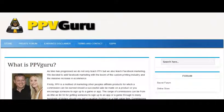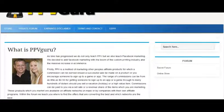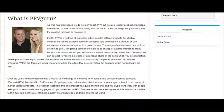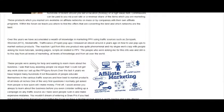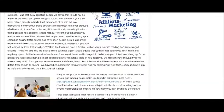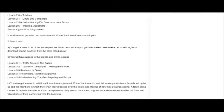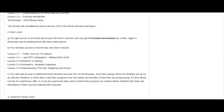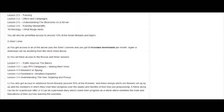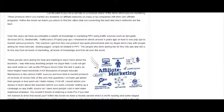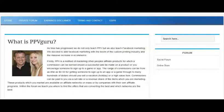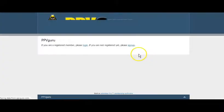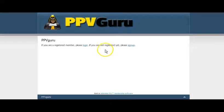As you can see, this is ppvguru.com and that's me in the picture. This is just an introduction landing page on the blog. If you want to sign up to the forum, you click the secret forum button.